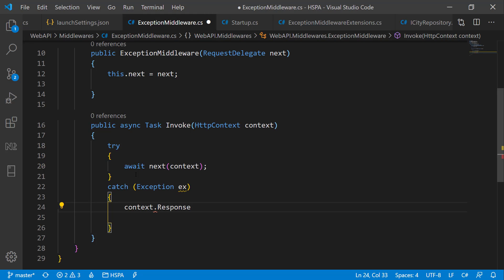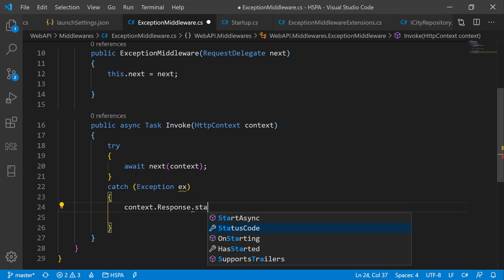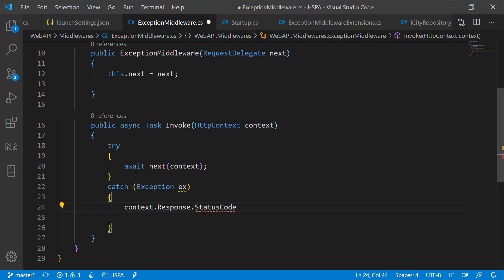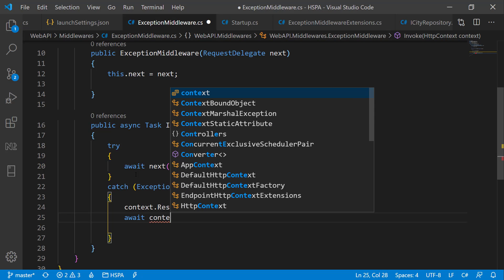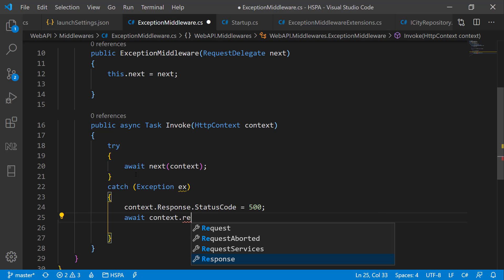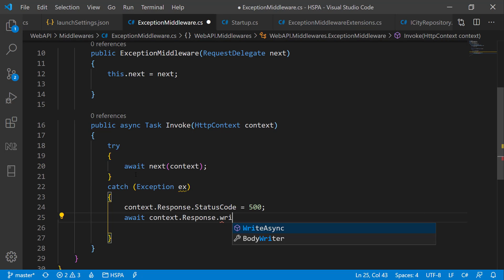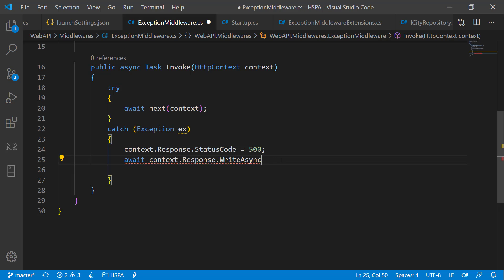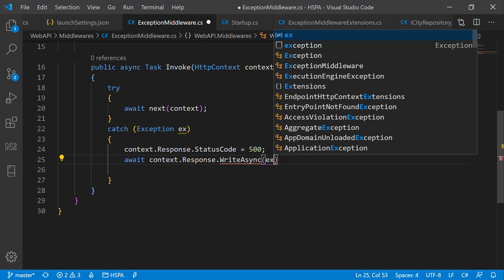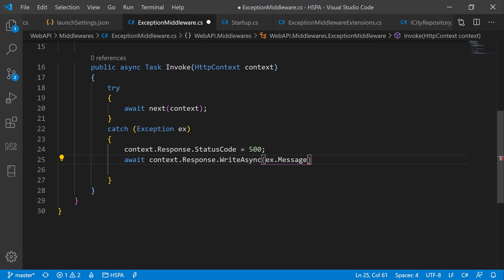We can use context.response to perform various operations on incoming request. Let's set status code equal 500. We will use enumeration here, but for now just hardcode it here to see how this middleware works. And write the exception we are getting in response. That's it.